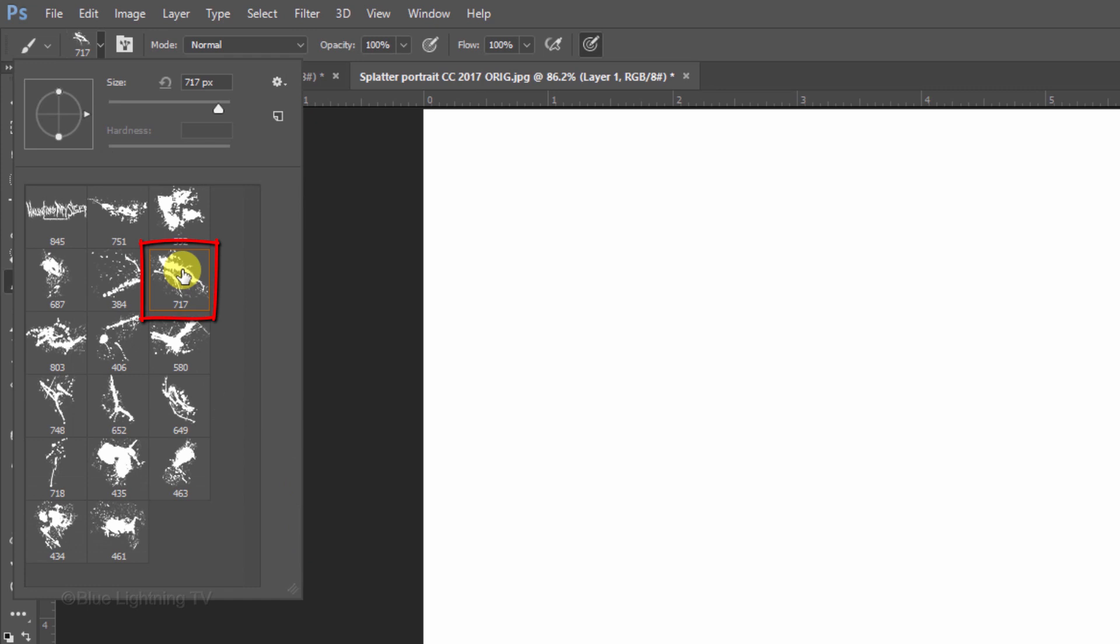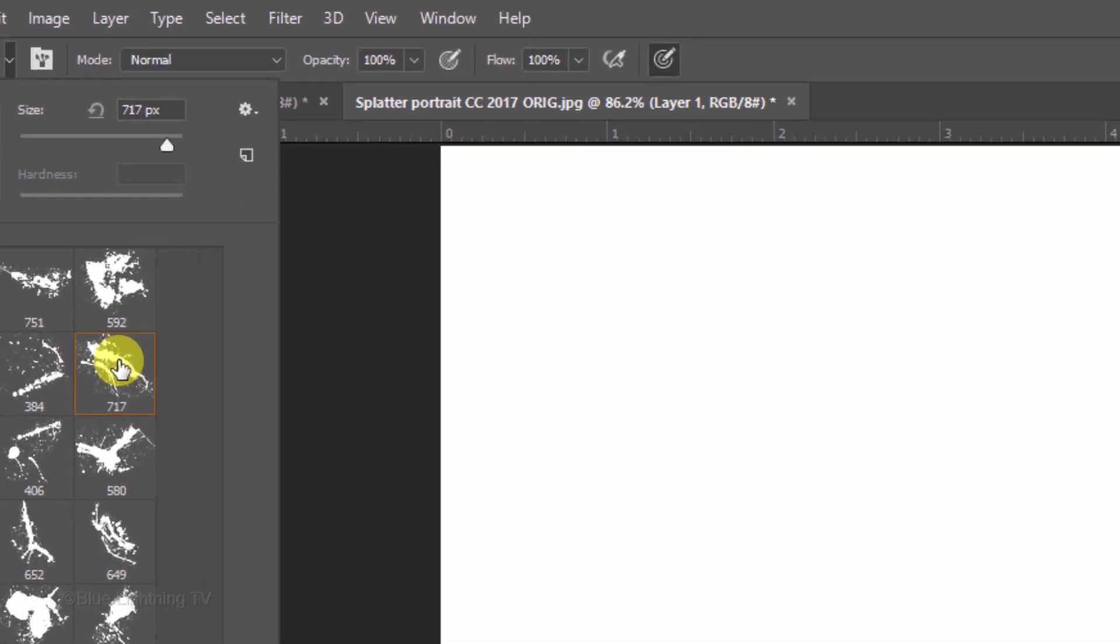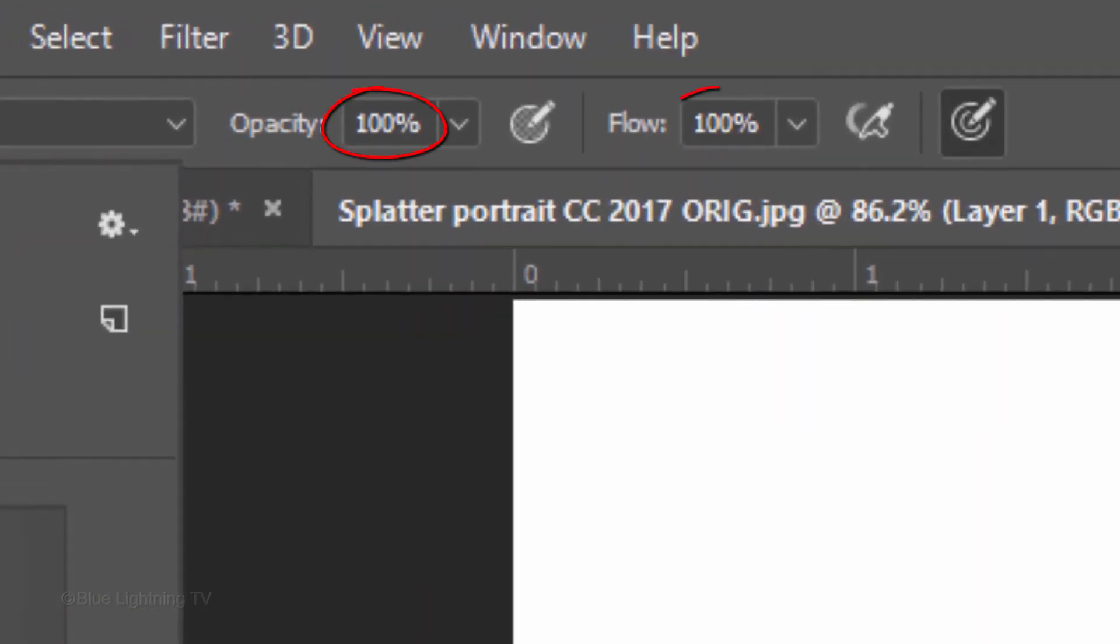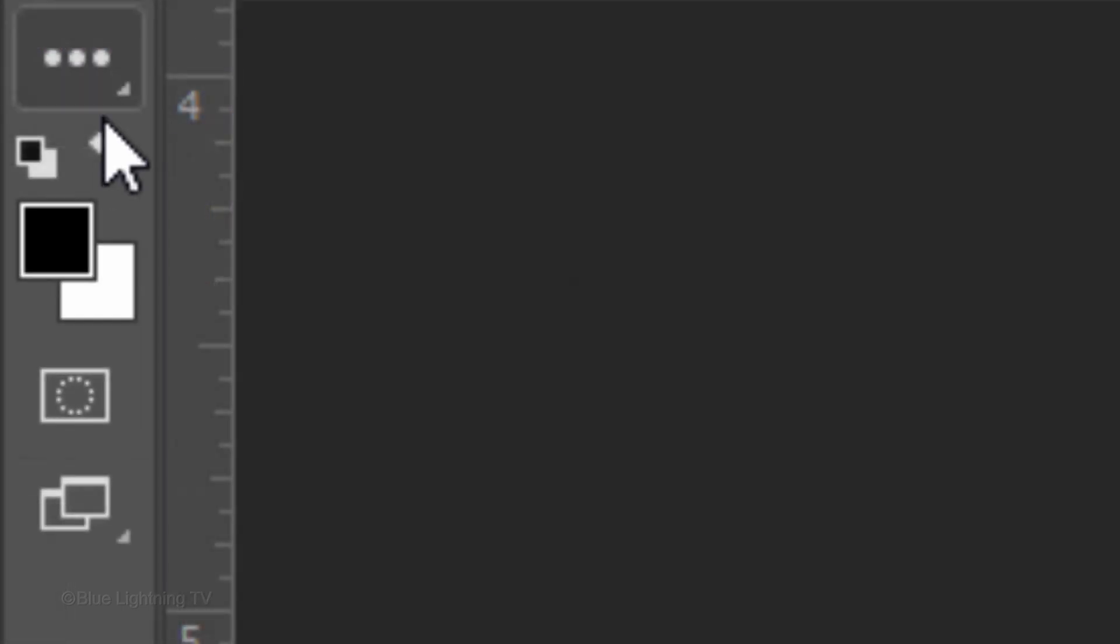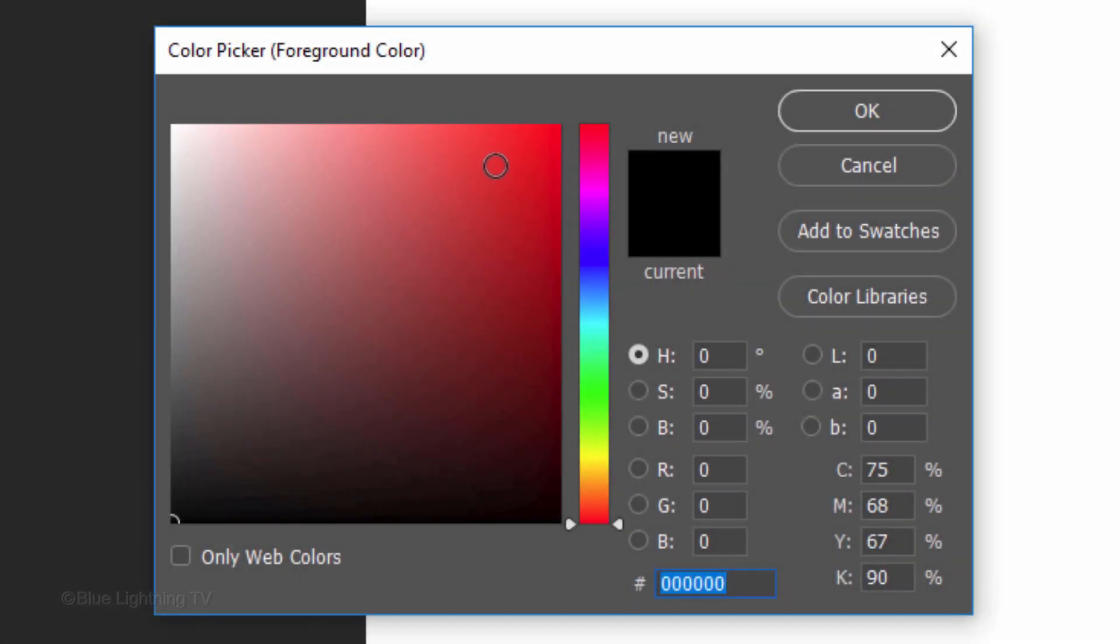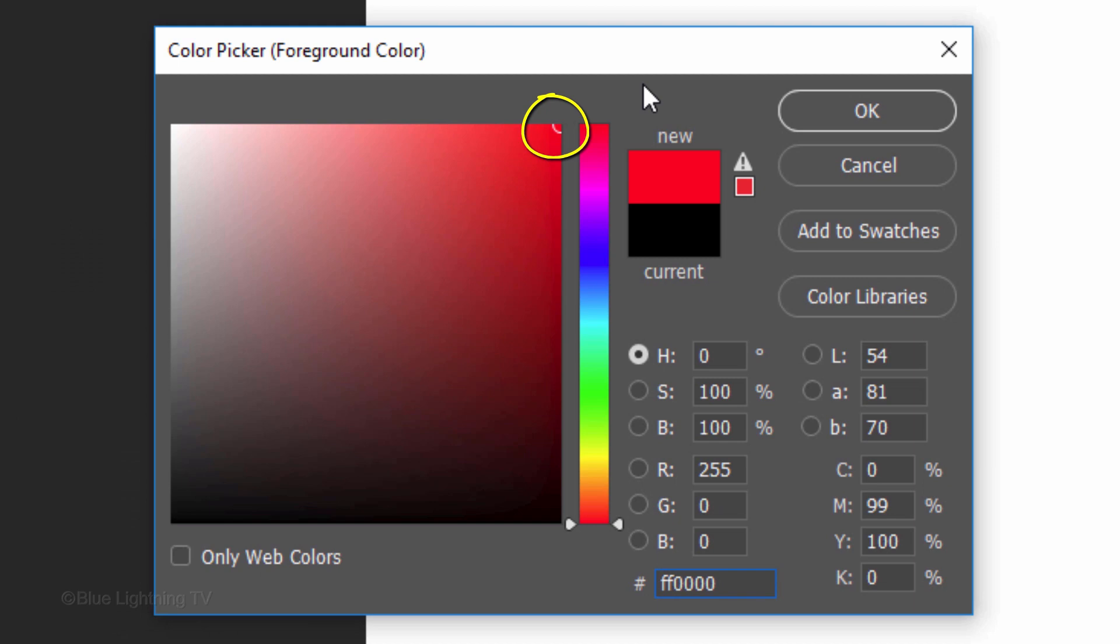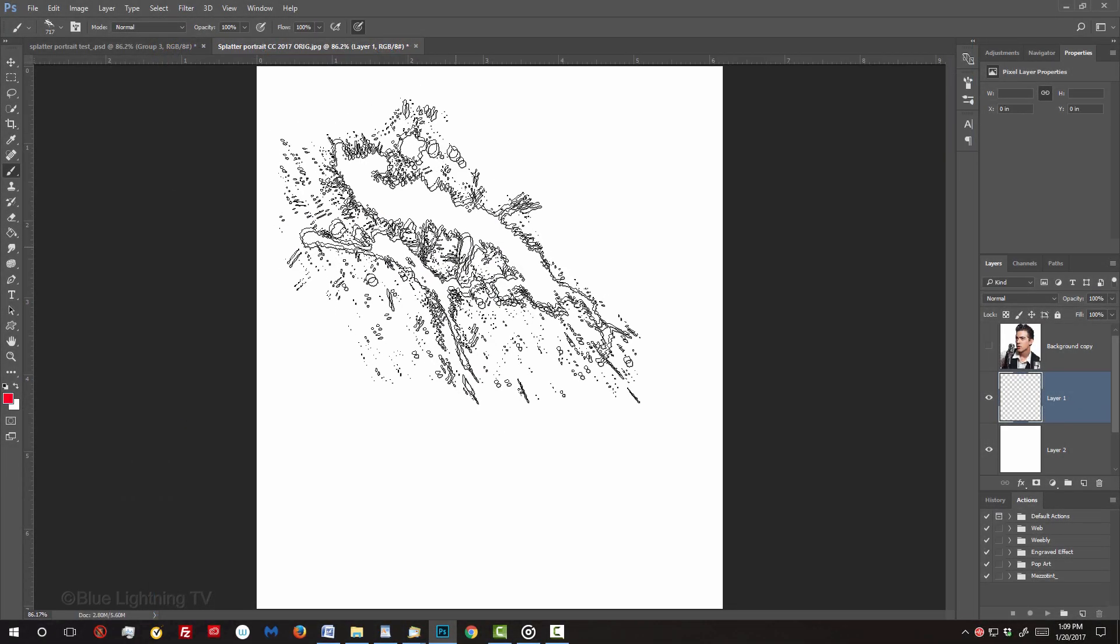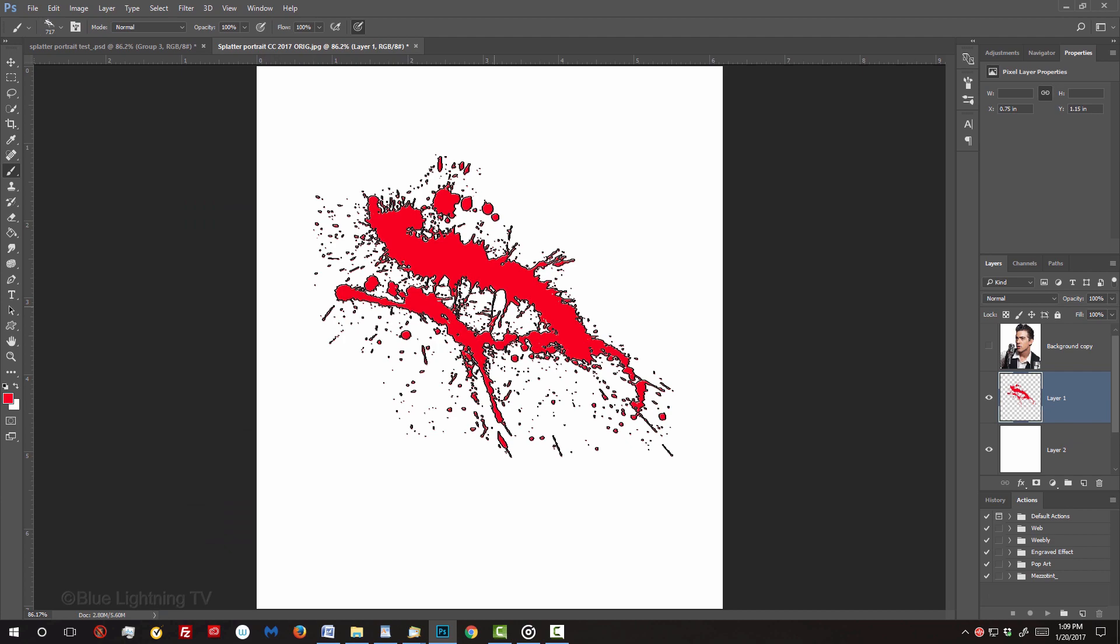Click one of the brushes to make it active and make sure the opacity and flow are both 100%. Click the foreground color and pick a bright color. Then click OK. Left-click once.